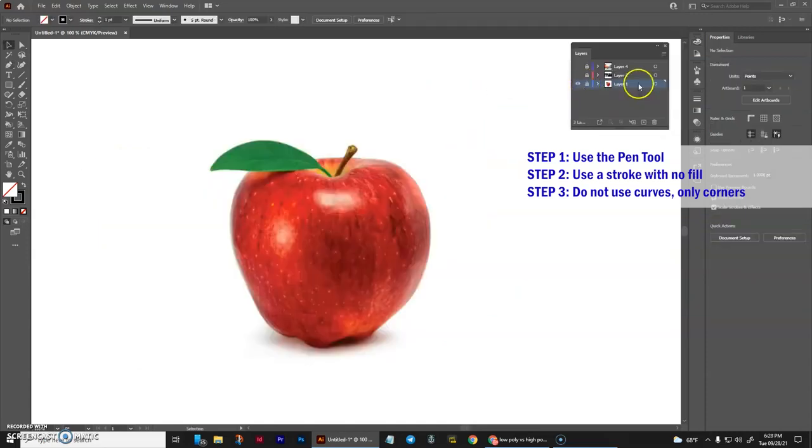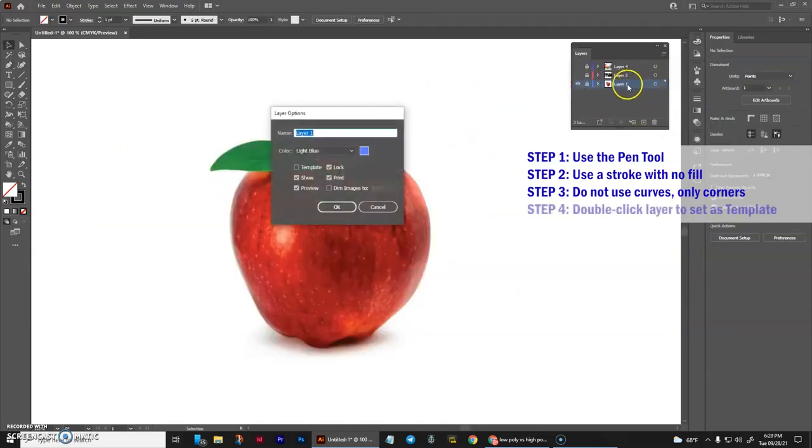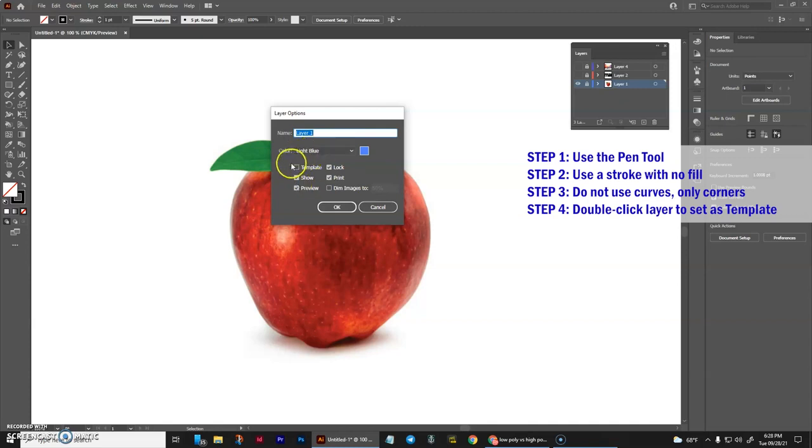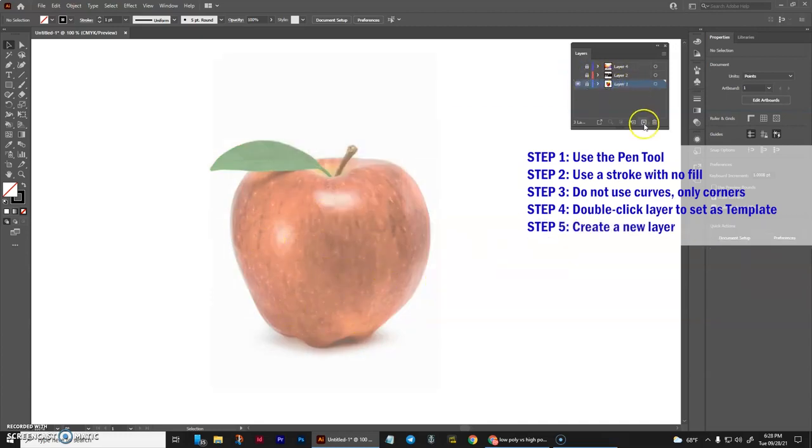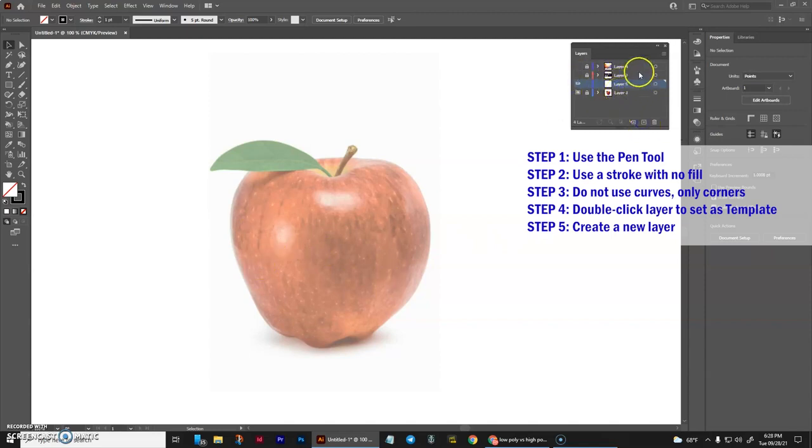Now simply double-click on the blank part of your layer and then hit template. And what that does is it locks it but it also dims your main image. So next what we need to do is we will create one new layer above layer 1, which is our apple.